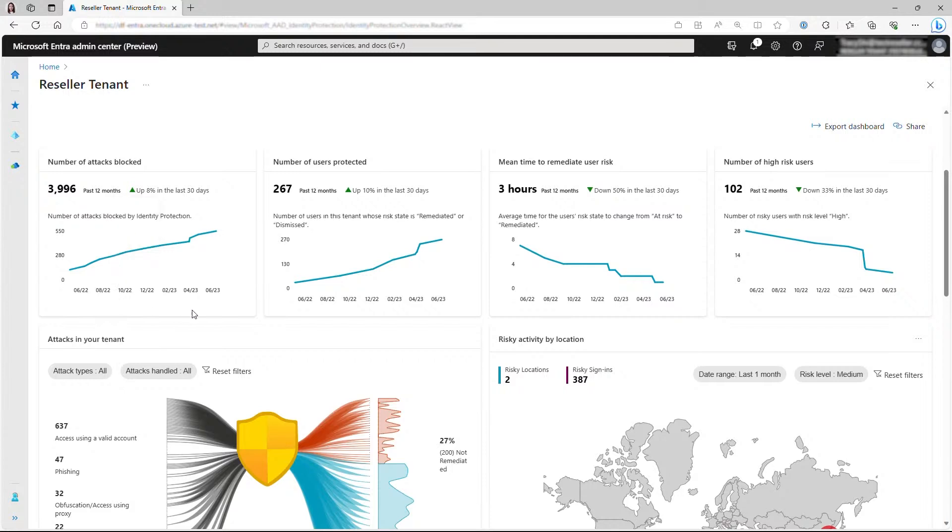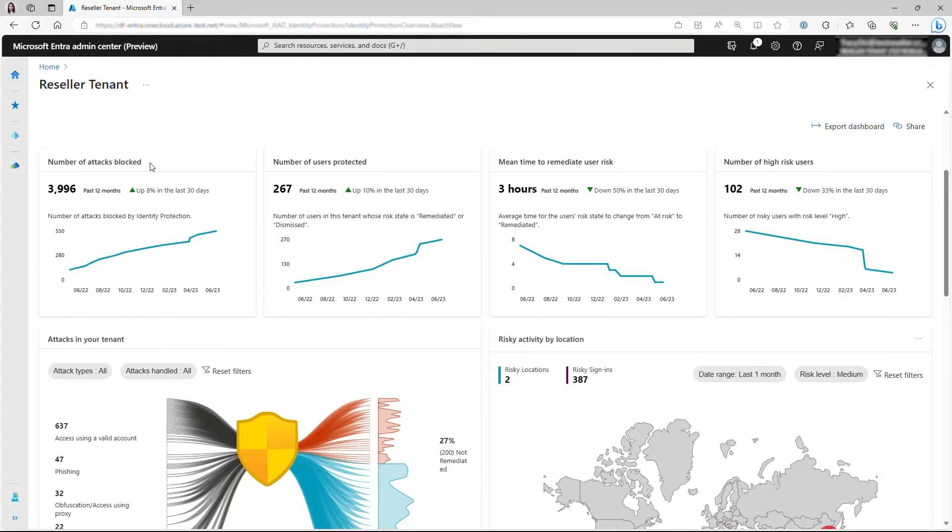The first metric is number of attacks blocked. As you have more security measures in place, such as risk-based policies or security defaults, the protection of your tenant is strengthened over time. The number of attacks blocked in the past 12 months can show the effectiveness of these security measures in defending your tenant.